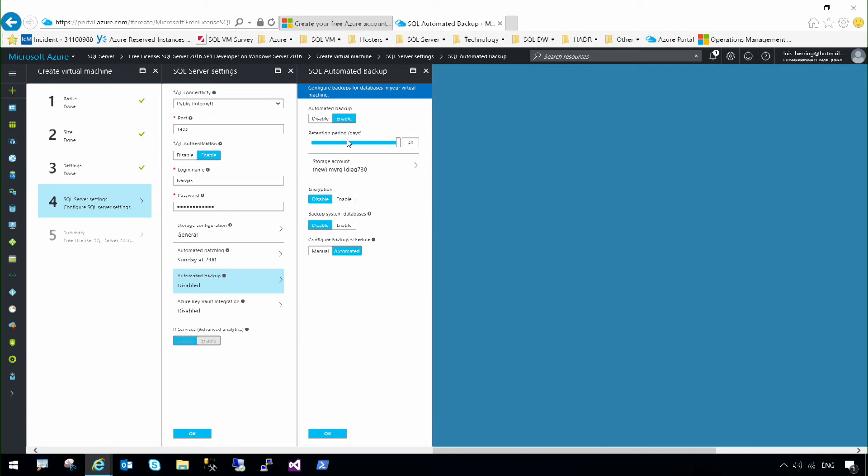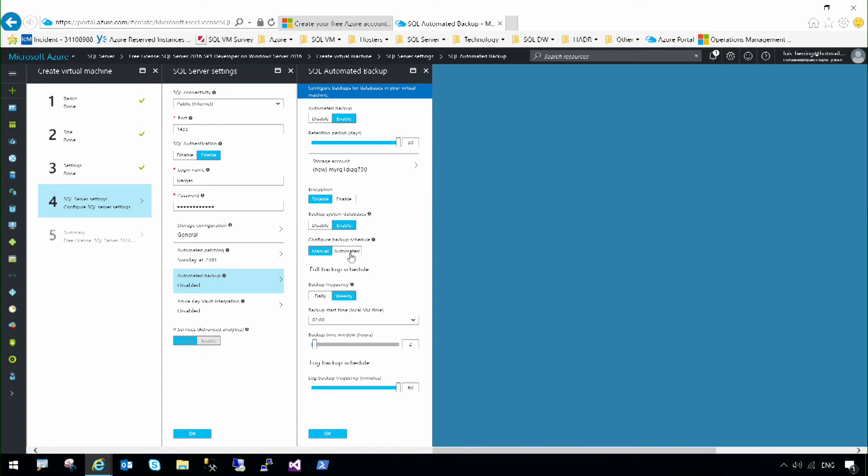I can specify to keep my backups for 30 days, to encrypt my backups if I want to, to backup system databases, and also to specify when exactly I want my full backups and log backups to be taken, or if I want SQL Server to decide for me.